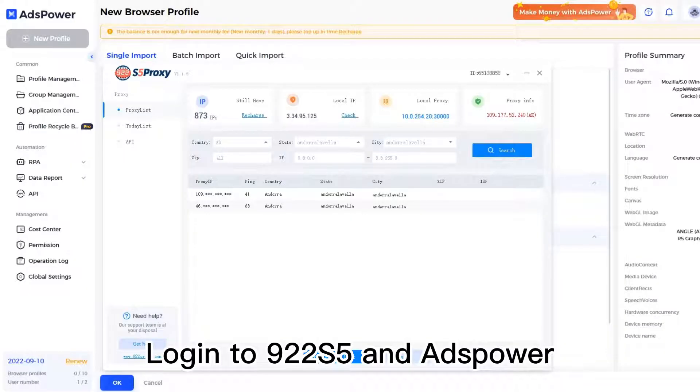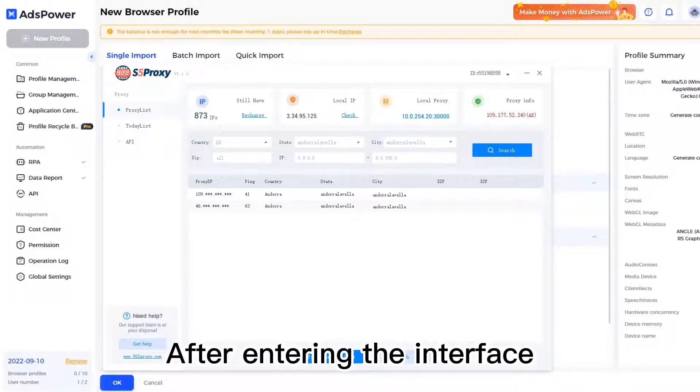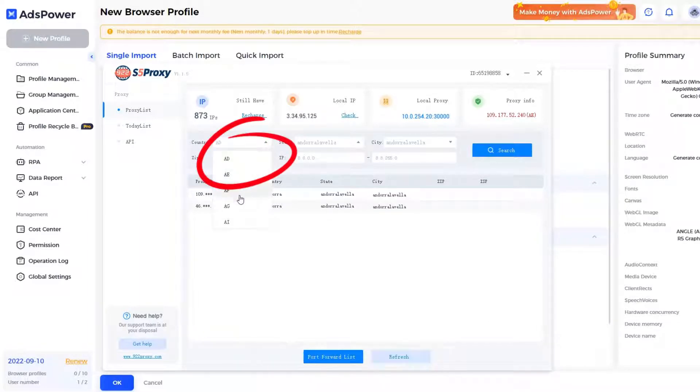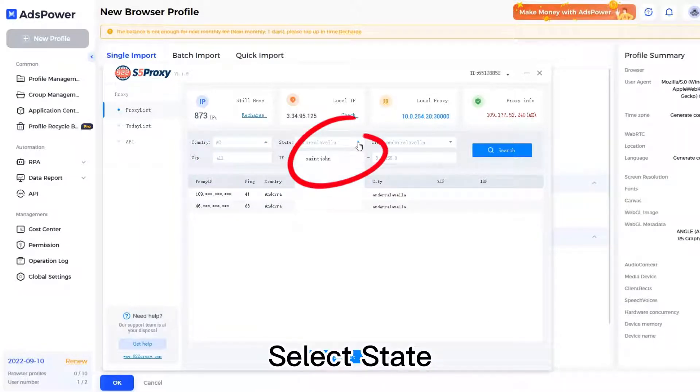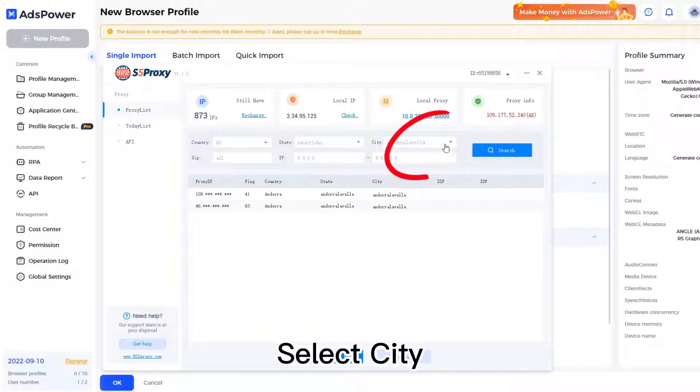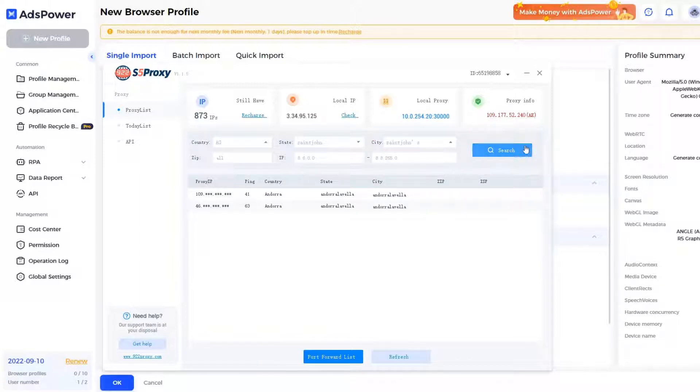Login to 922-S5 and AdsPower. After entering the interface, select Country, select State, select City, and click Search.